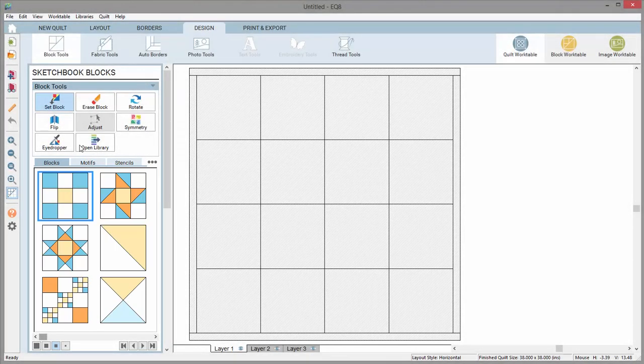These are blocks to get you started. You can always add more blocks and delete these default blocks. You are not limited to these.